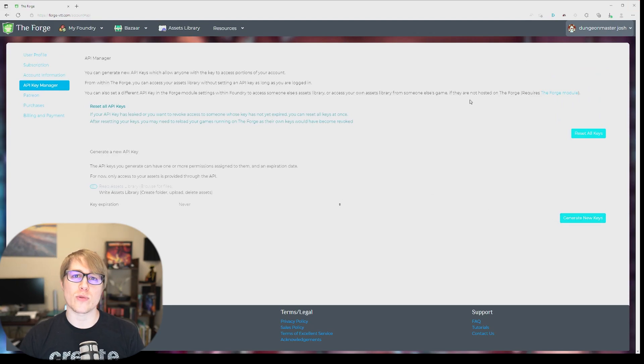Well that's it, that's how you get your world back off of the forge if you want it on your local machine. I hope this was helpful and I will see you next time.